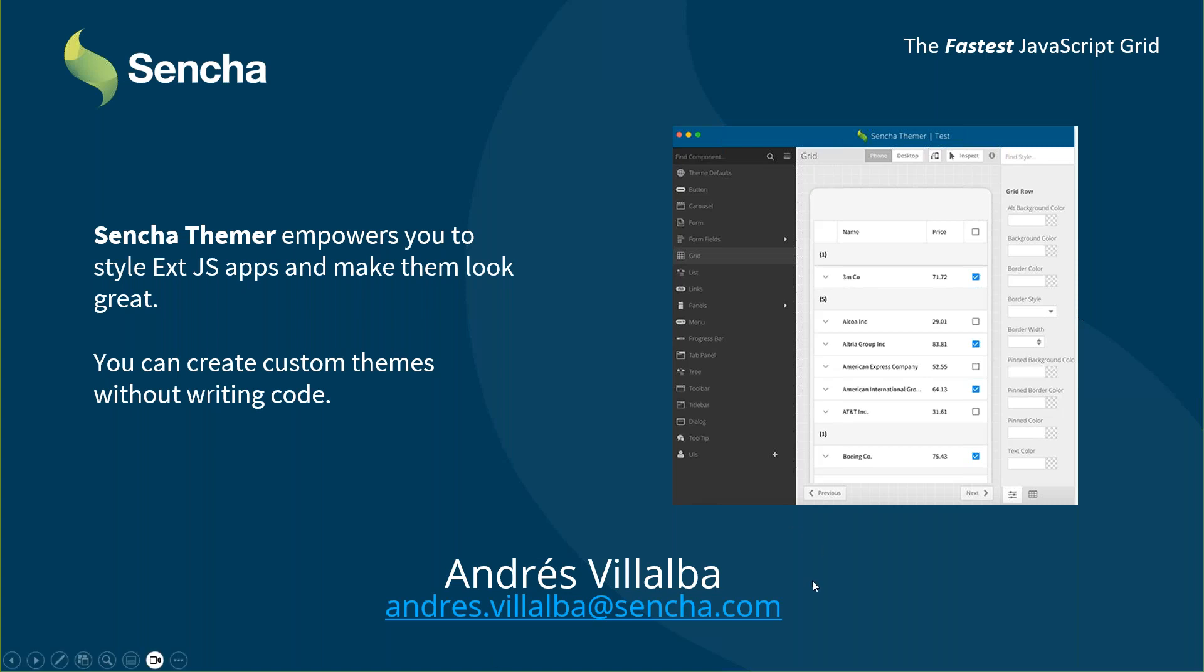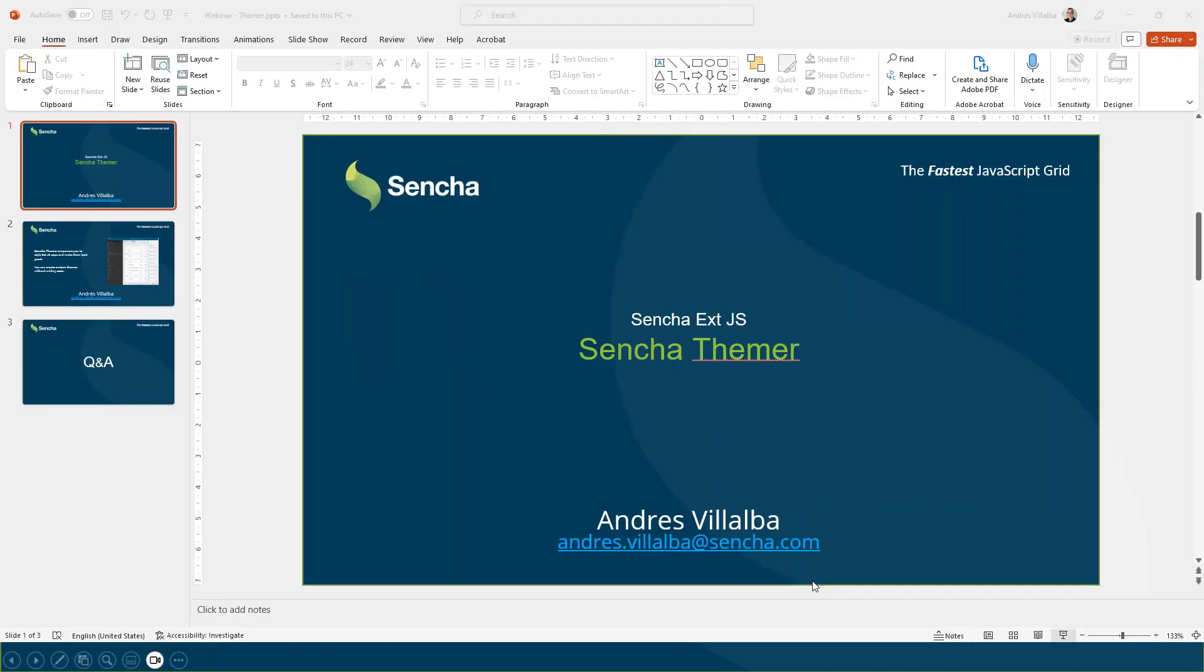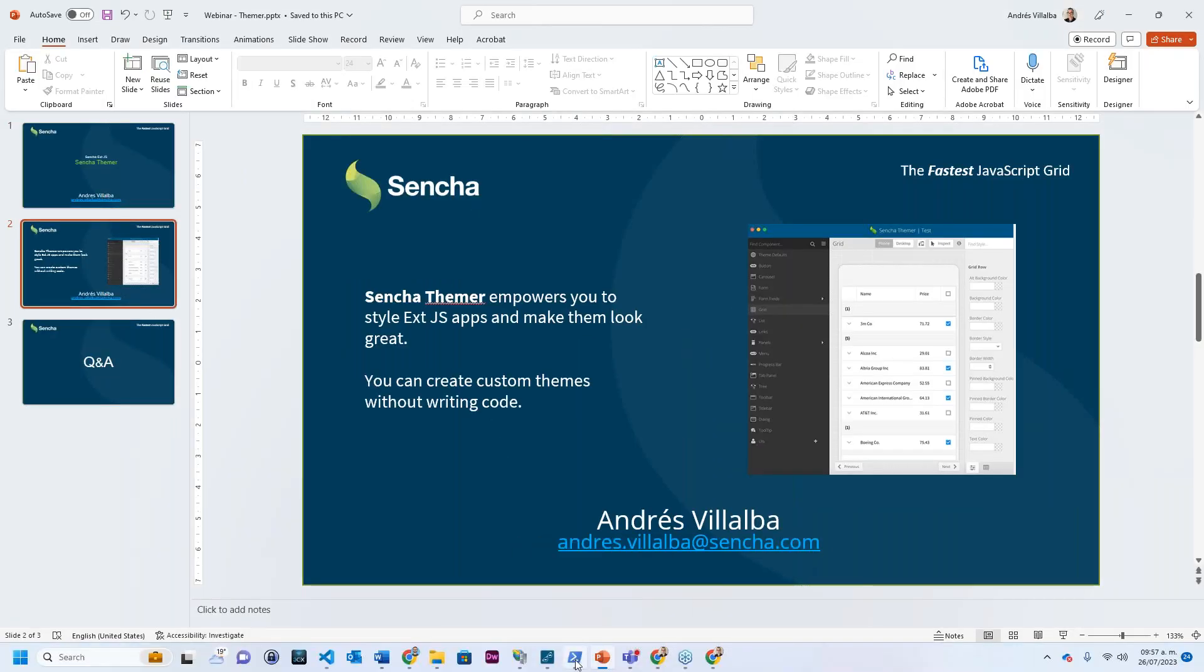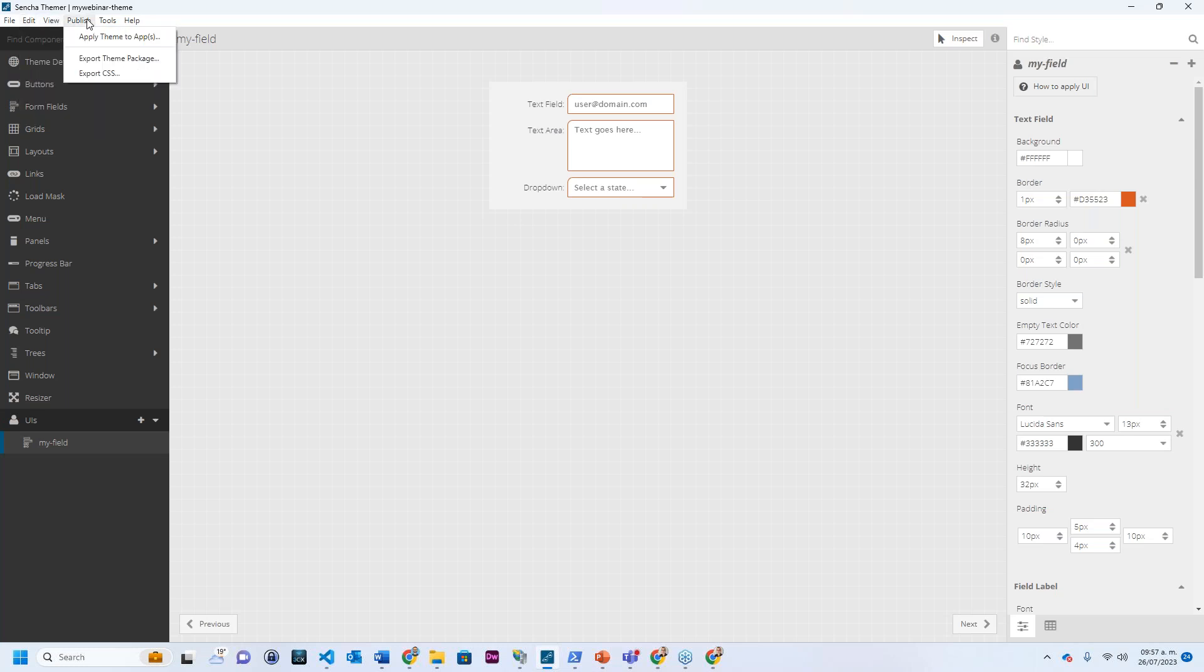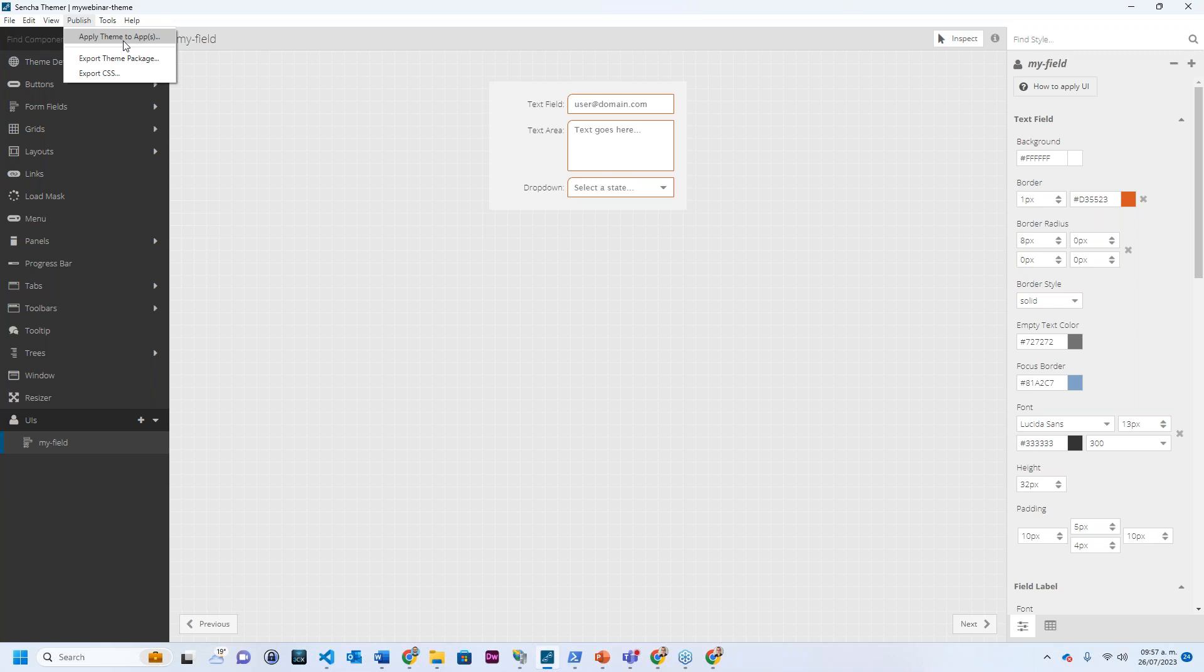I didn't show you how to package themes. I'm getting a different question. Right now, all I can tell you is under published, we can export theme package, we can export CSS, we can apply the theme to a different app. What I can tell you, Eric, since you're asking this question, is in two weeks from now we will be having an Architect example. I can make sure to include this into that webinar. So I will be answering that question on that webinar. Sorry if I don't have the time right now to go into more detail.